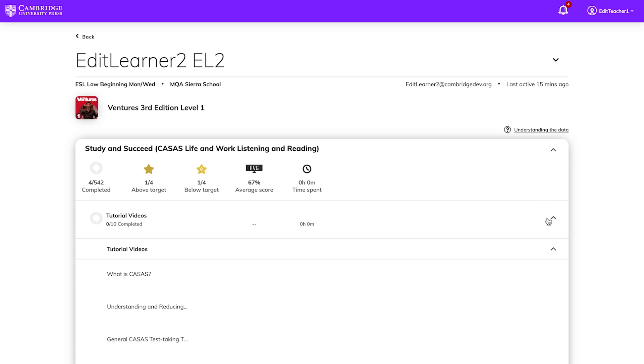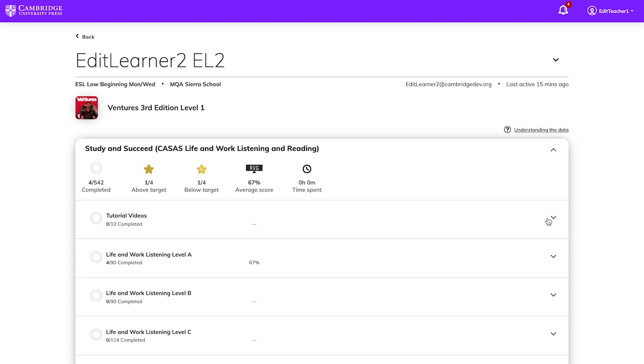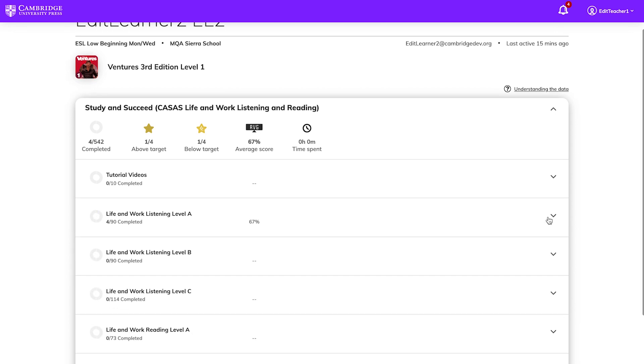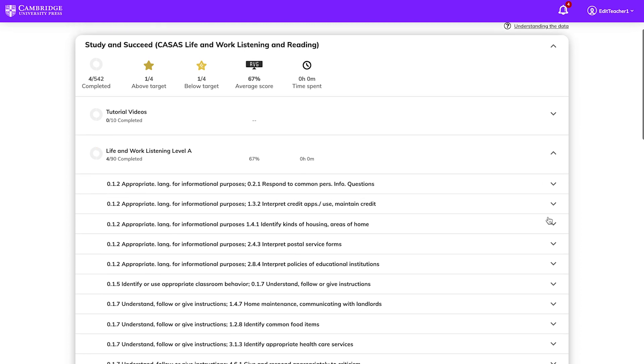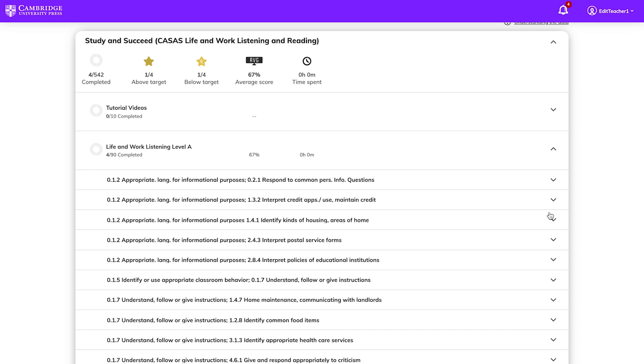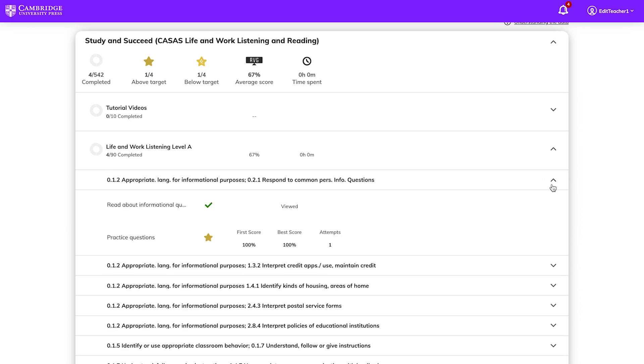You can also see the progress of individual students, including the number of activities completed and their scores. Click on the student's name to see first and best scores and the number of attempts for each activity.